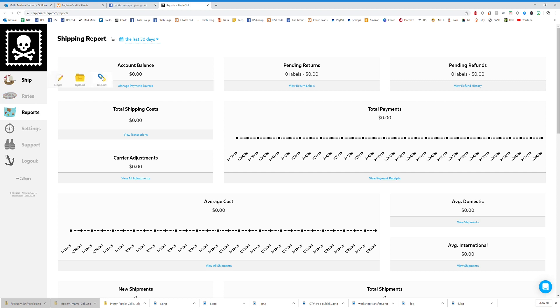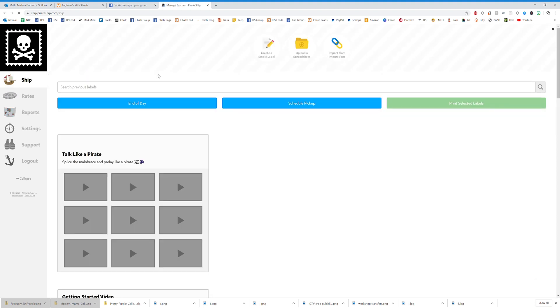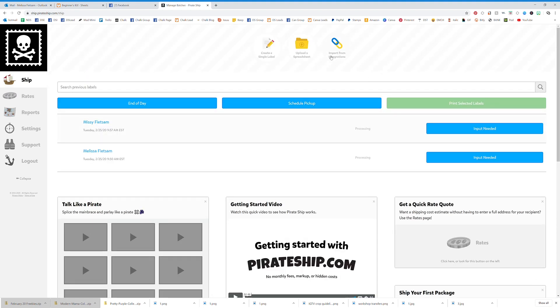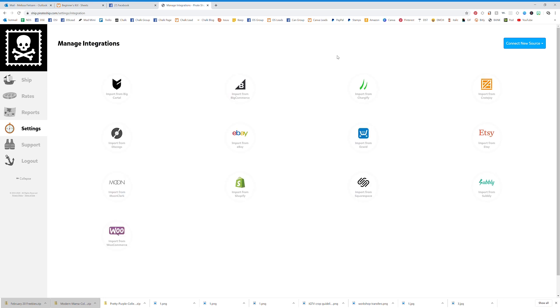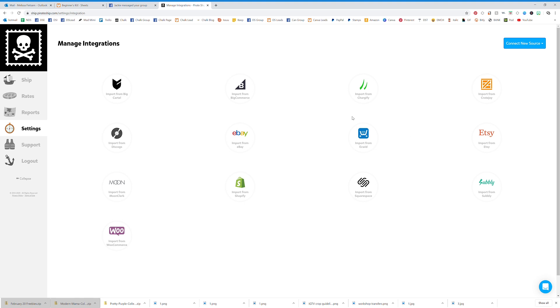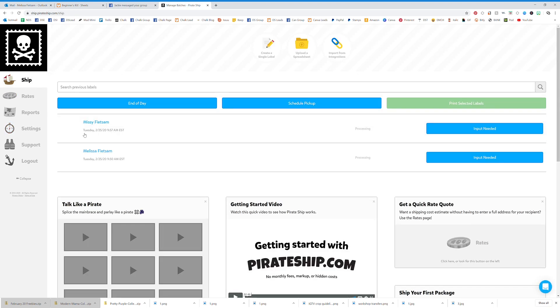You can also import if you sell on Etsy or eBay. You can import from integrations, and if you click on one of these, it'll actually pull in your transactions automatically. It's really handy if you use Shopify, eBay, or Etsy. It just integrates and pulls those sales right in, so you don't even have to import that information.